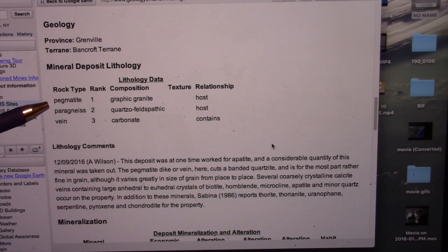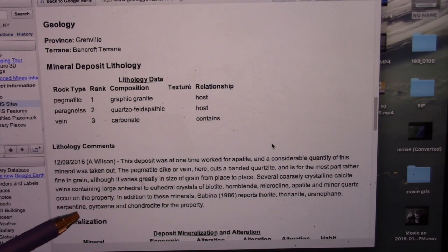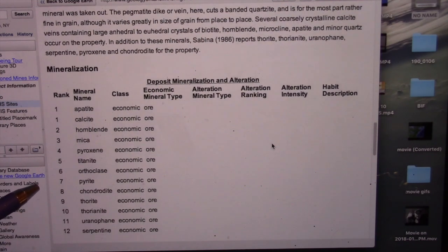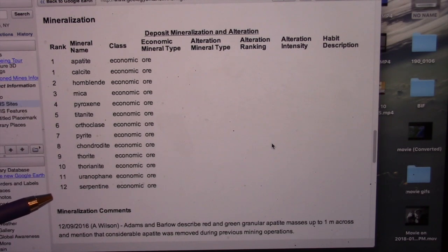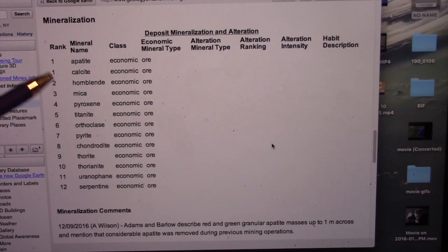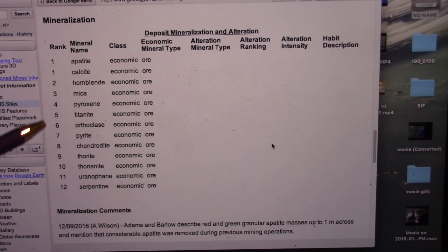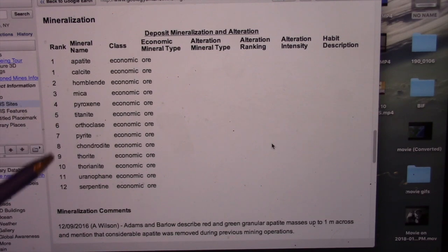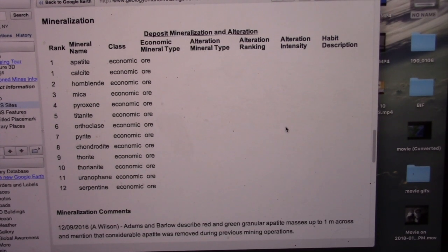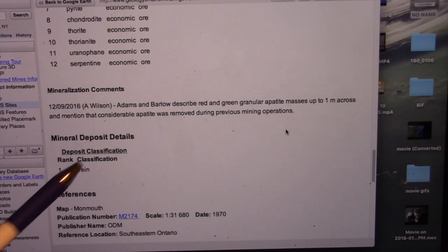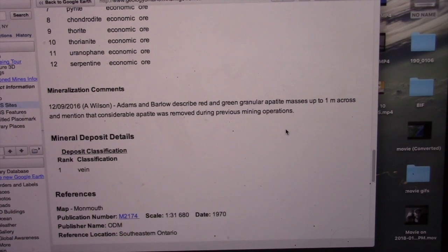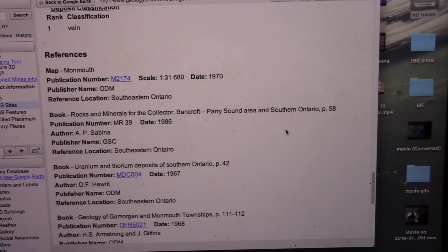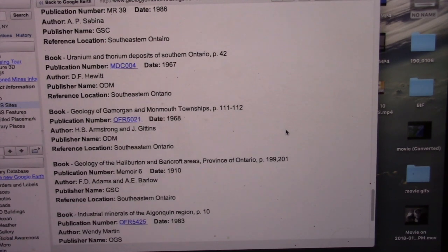Here's what's really nice further down: the rock types. Pegmatite. Under mineralization, what exactly can I expect to find if I haven't been to the area? In this case: apatite with calcite, hornblende, mica, pyroxene, titanite — you can keep going through. Almost any one of these would make me very interested in the spot. And then other comments: red and green apatite, masses up to one meter across. Wow.